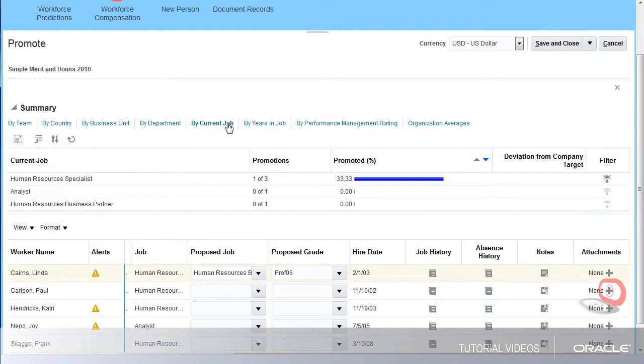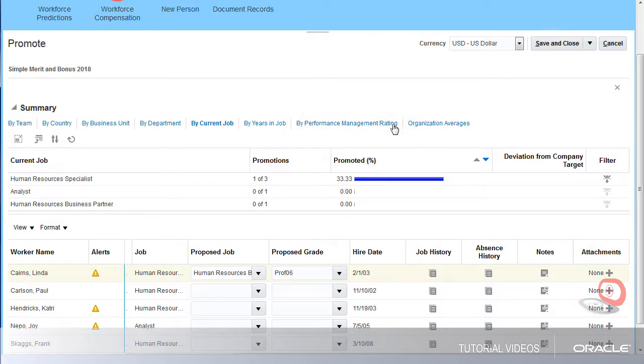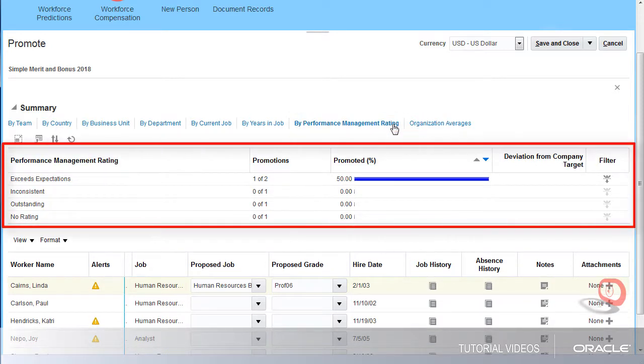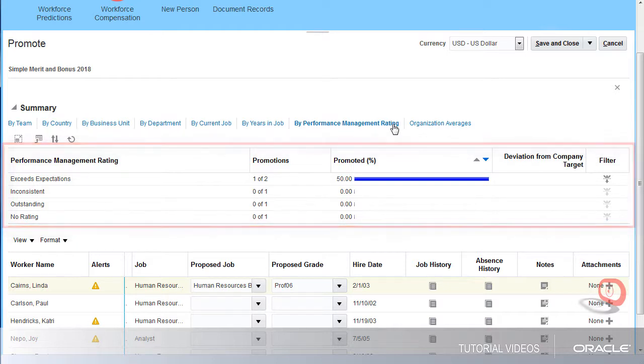I want to be sure I'm promoting my top talent, so let's look at the Performance Management Rating tab. Looks like we're promoting workers with ratings of Exceeds Expectations.